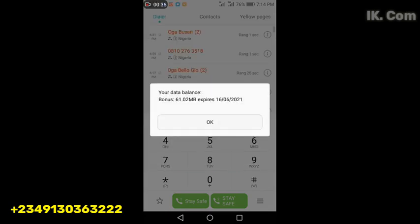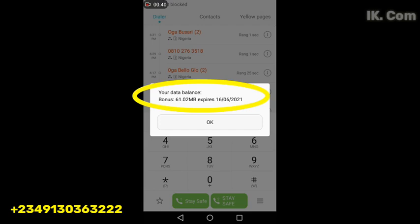So this is it. This is the account balance of the data in this MTN line. Thank you very much